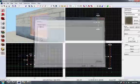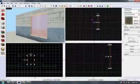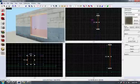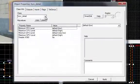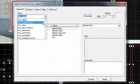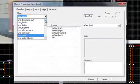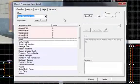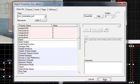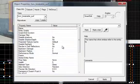We have the window, it's selected. We press Ctrl+T to bring this up, and we look for func_breakable_surf. Click apply.